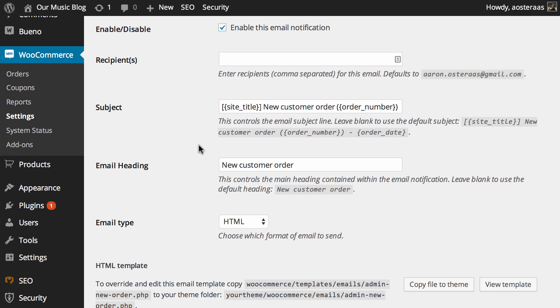There's only a few things you can really configure here. The first is, well as we just discussed, to enable or disable it.